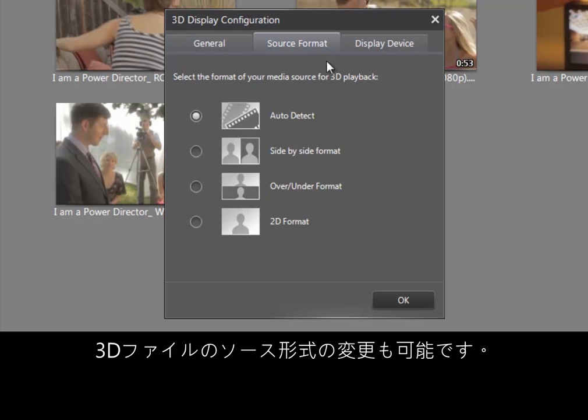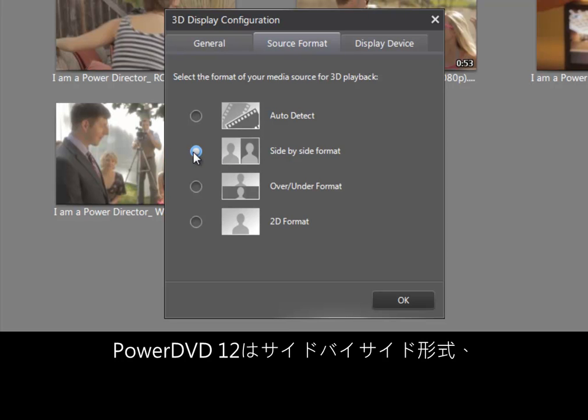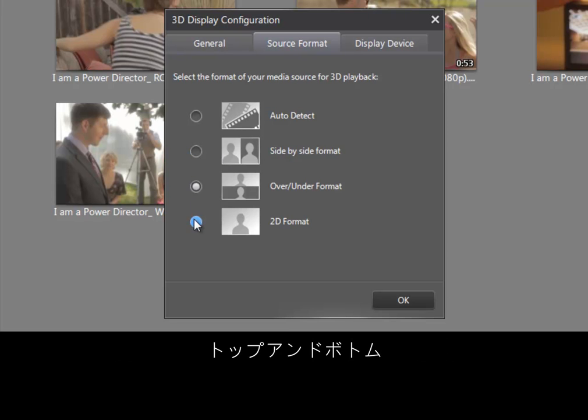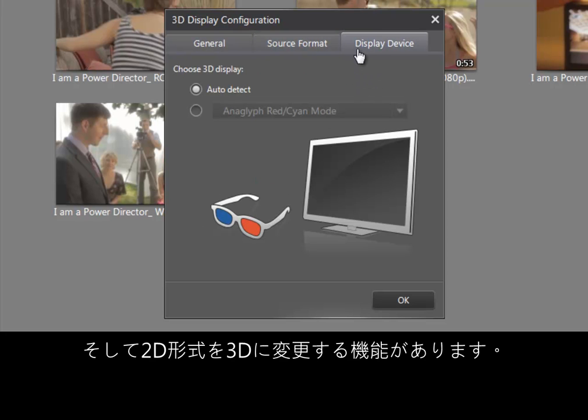You can also choose the source format. PowerDVD supports side by side, down, under, or 2D to 3D format conversion.